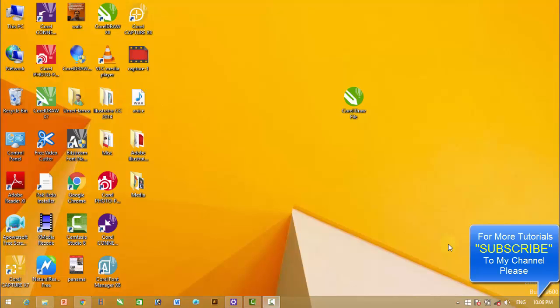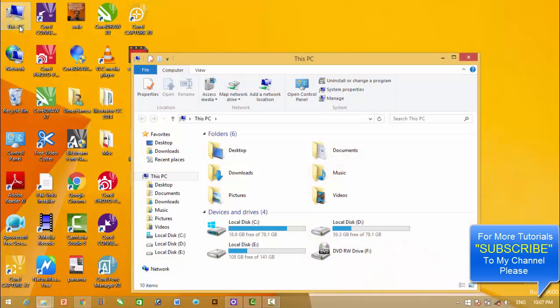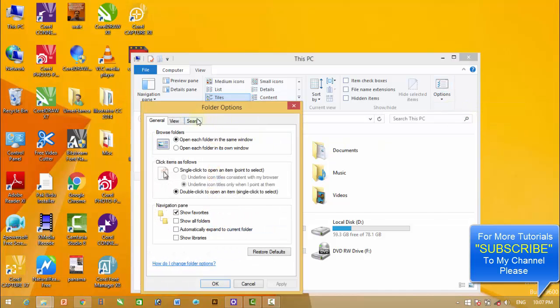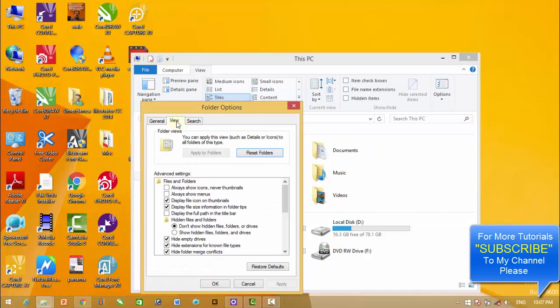To solve this problem, first of all click on This PC or My Computer, then click on the View option, Change Folder and Search Options, View, and then 'Always show icon never thumbnail.' If this option is on, you have to turn it off.